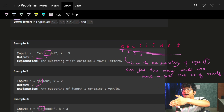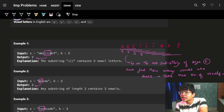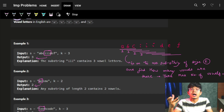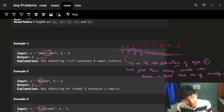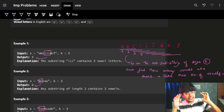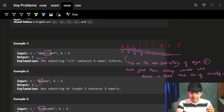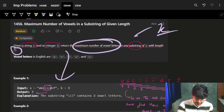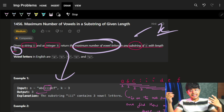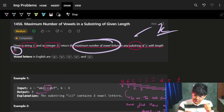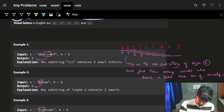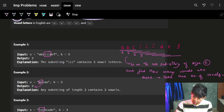One very natural approach is to go to every substring of length k, find the number of vowels, and take the maximum. But before that, let's verify with the example that what we're thinking is actually what the problem is asking, because you can misinterpret any part of the problem statement.